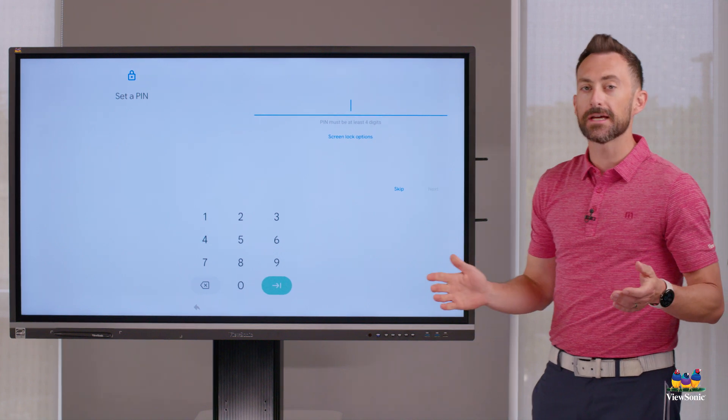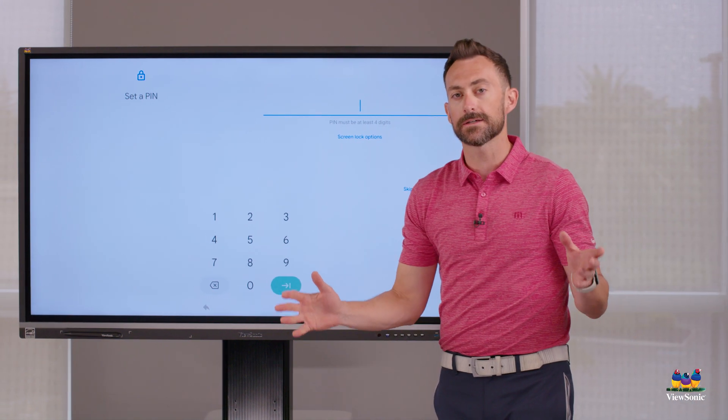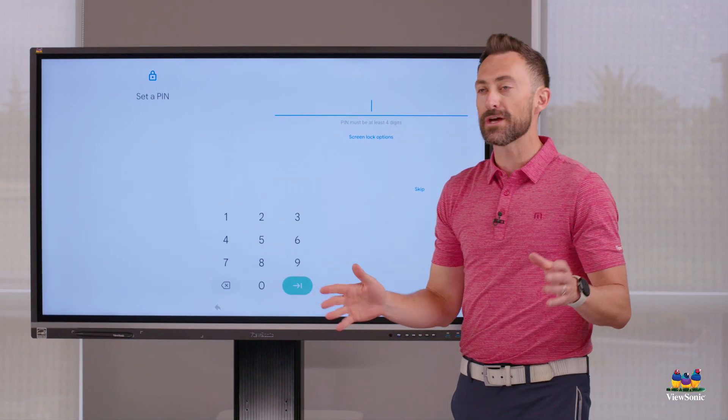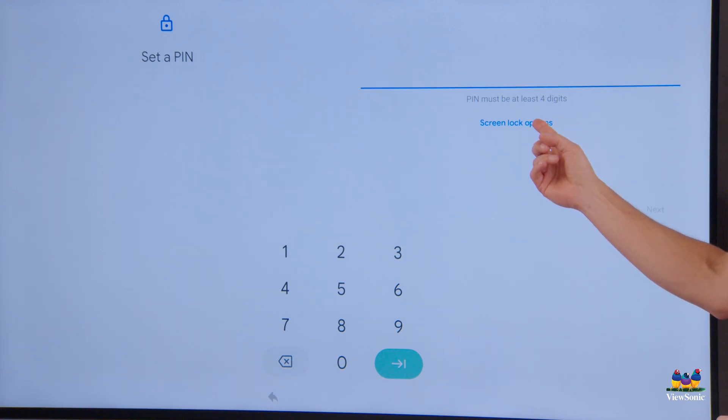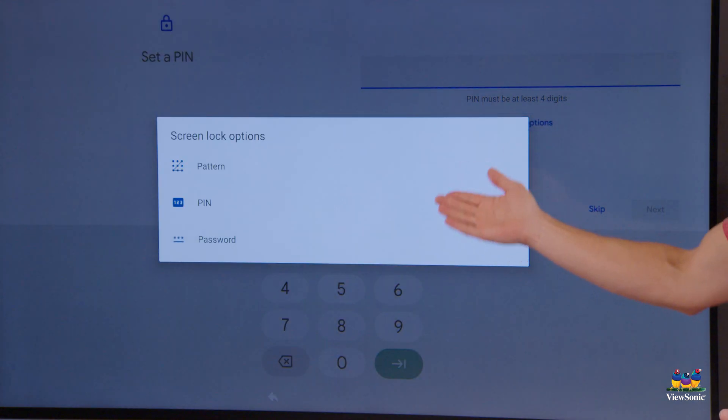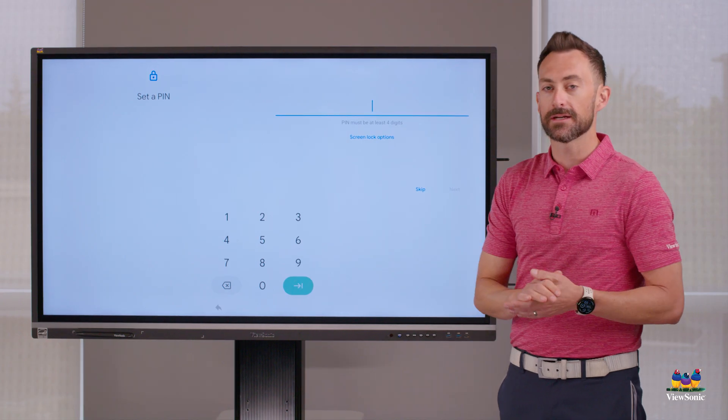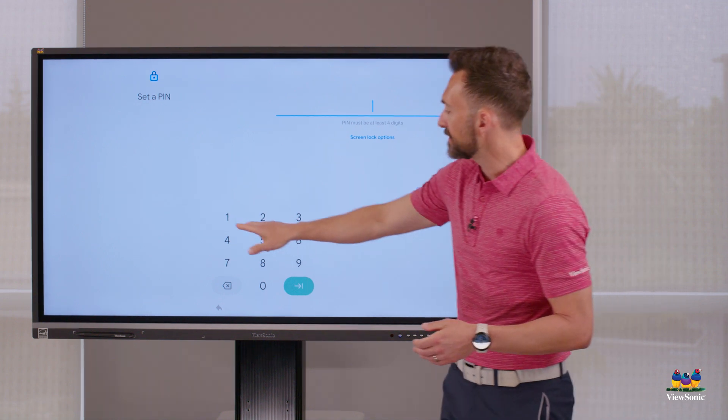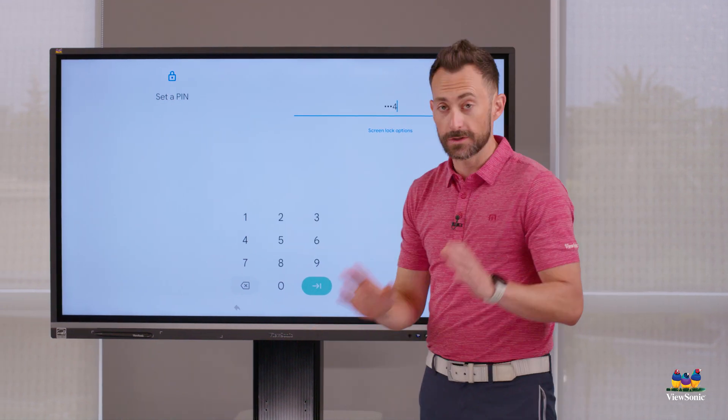And then you got to enter a pin code. This is just the way to make sure that your account is secure. So I can do screen lock options if I want to. You can choose different ways to lock it. We recommend a pin code. I'm just going to type in one, two, three, four.